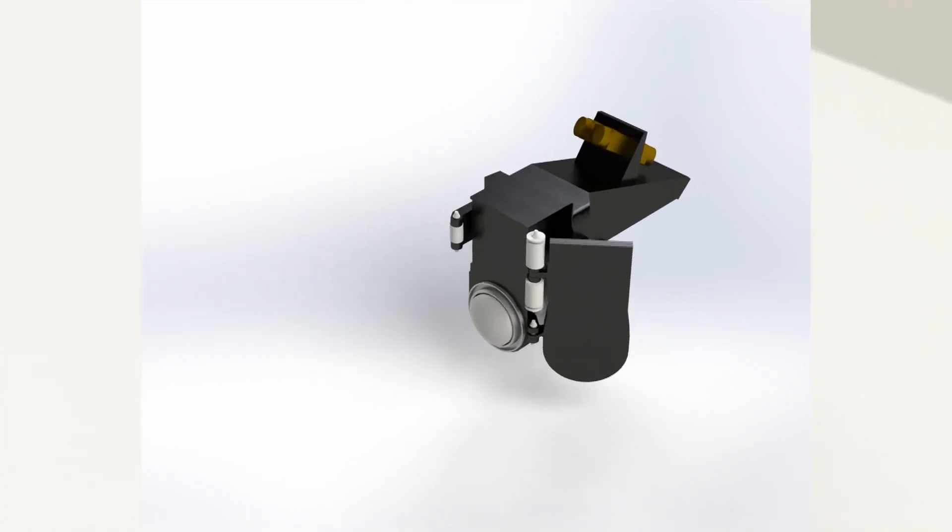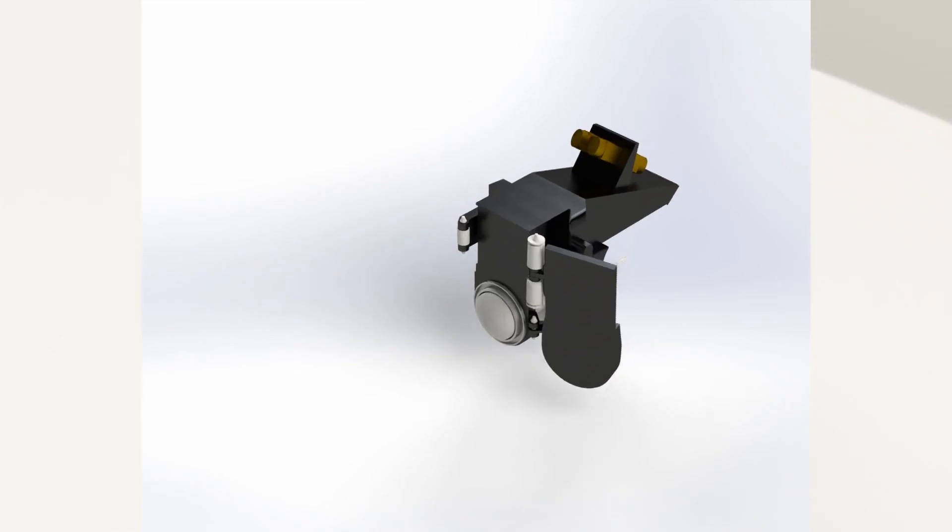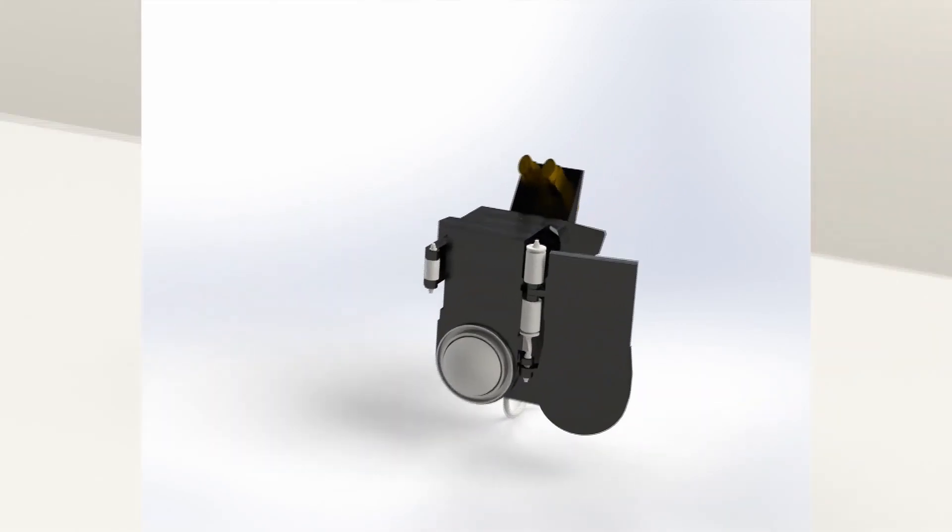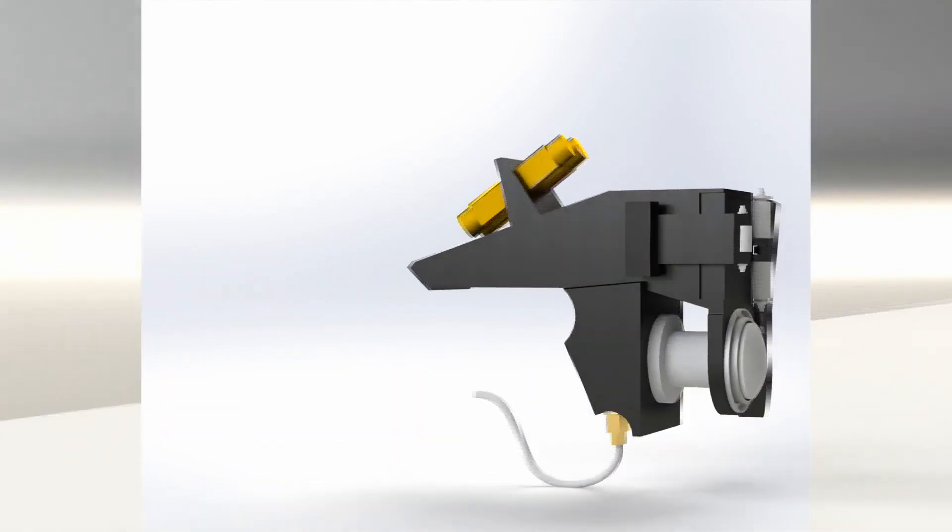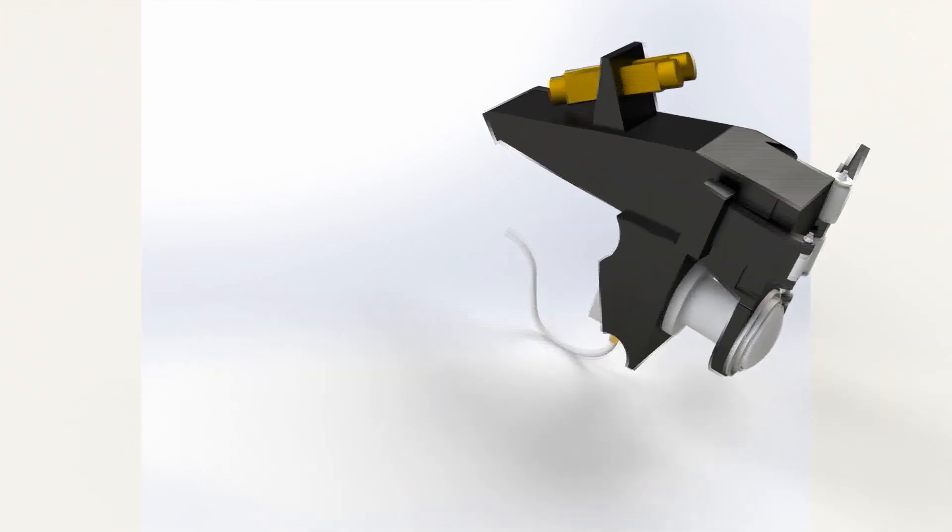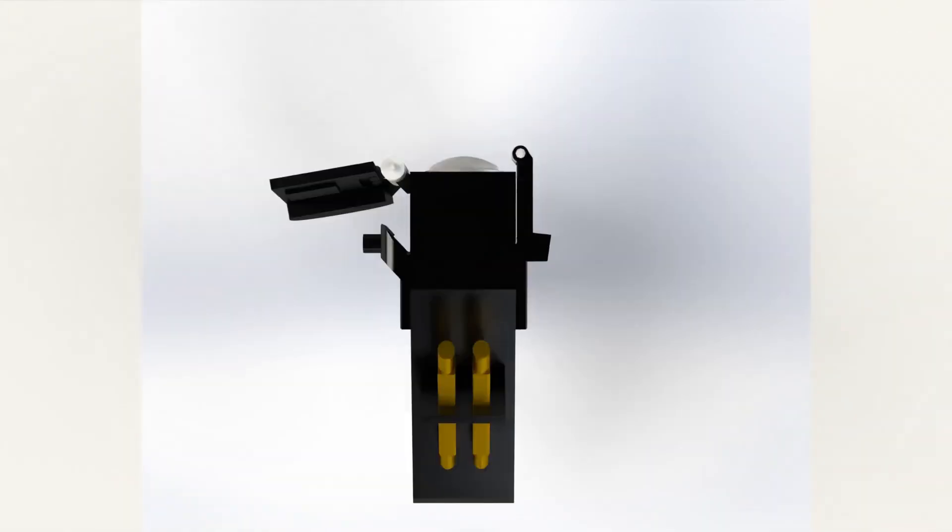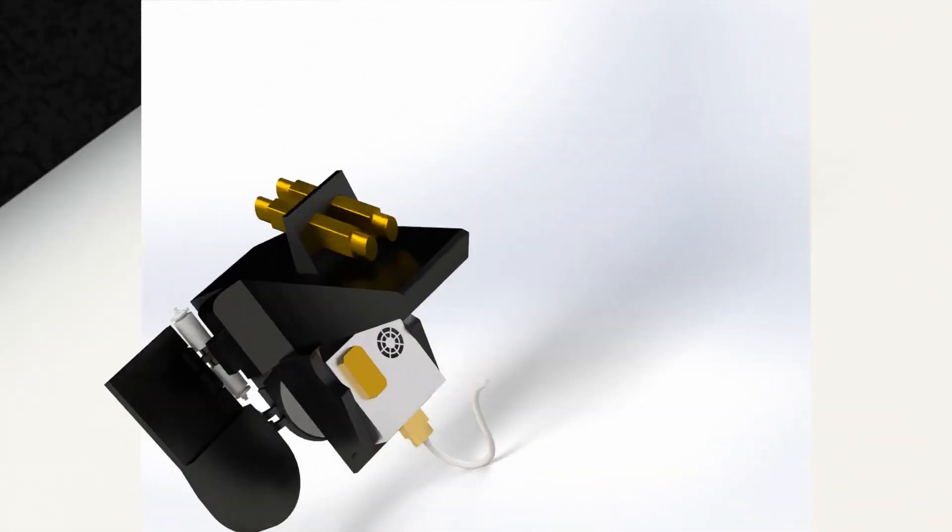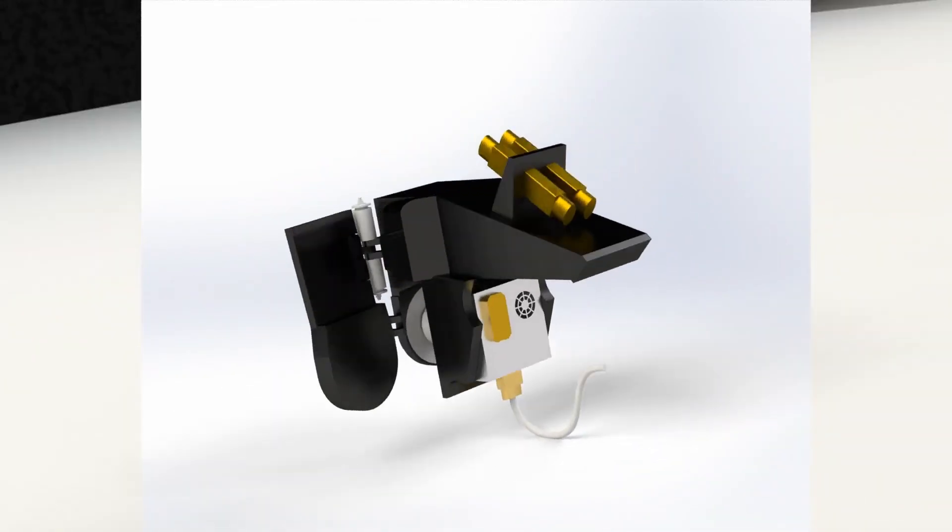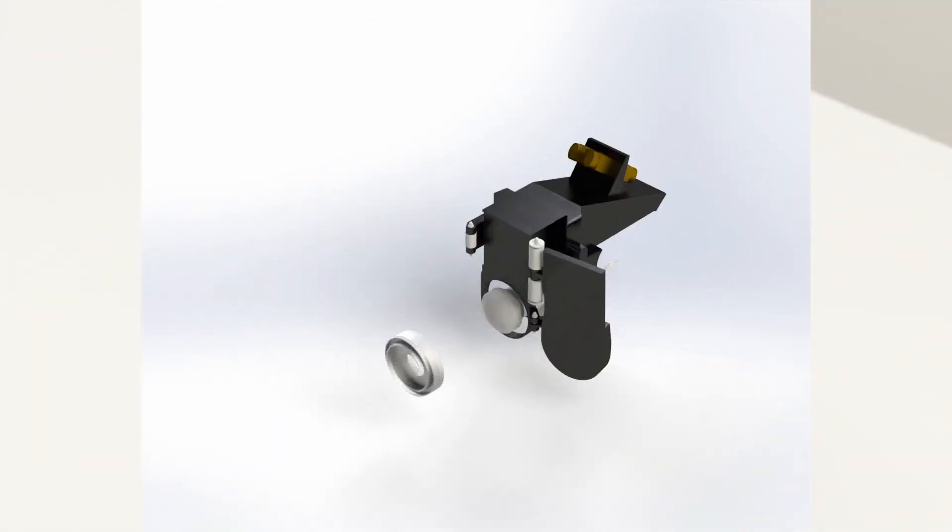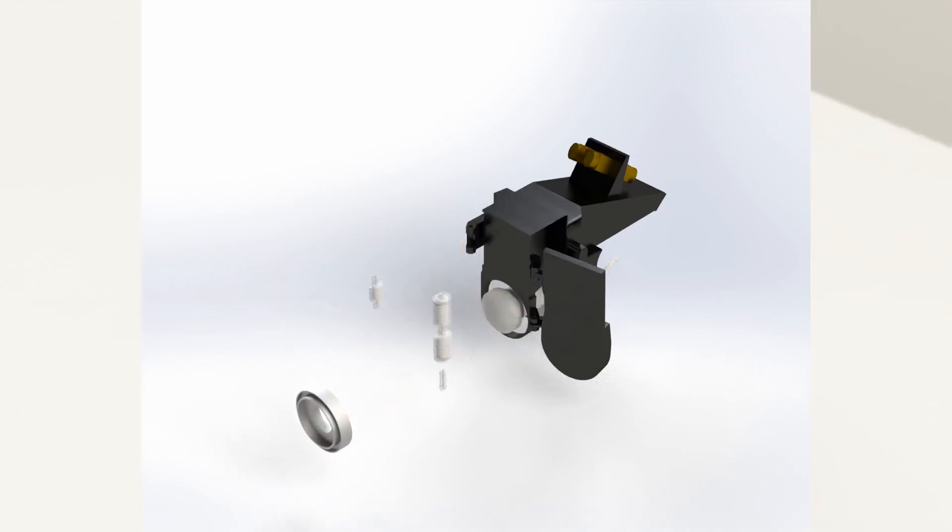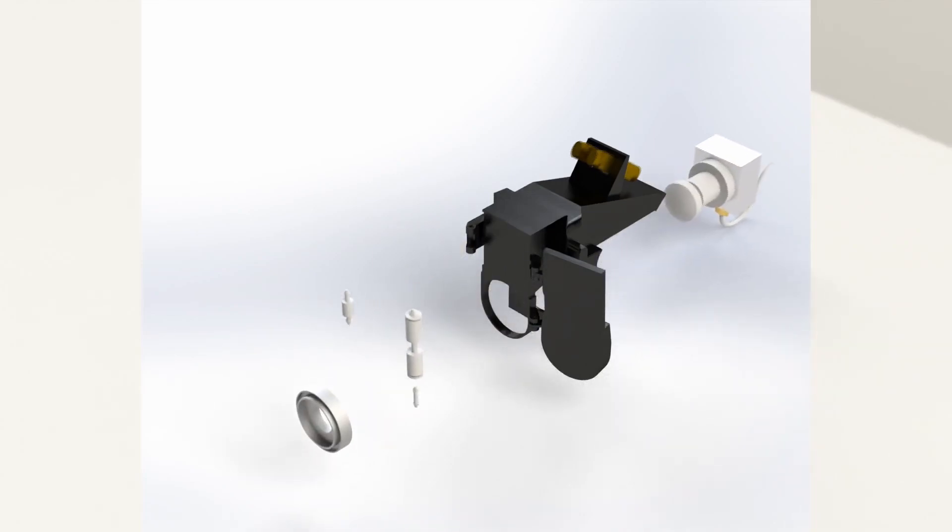This is the rear HAZCAM. It has a cover on the side to protect it from dust and debris. These cameras can also be used to map out its surroundings. And here is an exploded view of the rear HAZCAM.